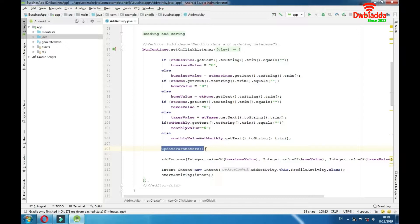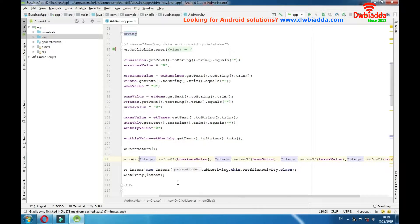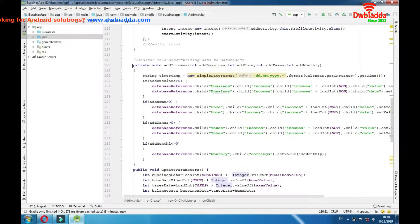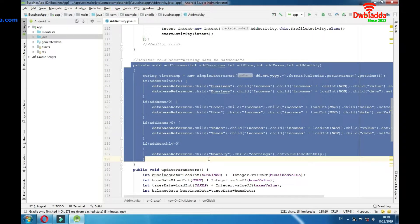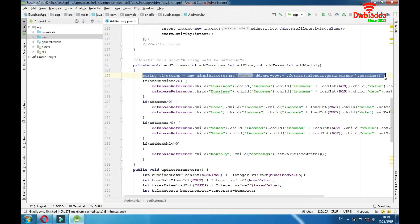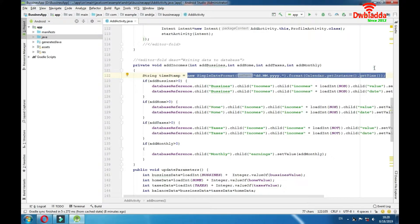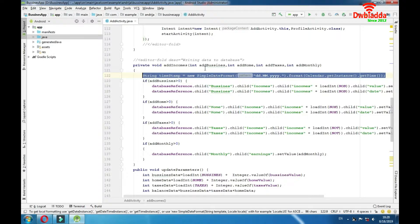Before we explain this function's parameters, let me explain the function itself — the addIncomes function. As you can see it has one, two, three, four parameters and every one of them is an integer. Then we're getting the current date with this function. This function is very simple — it's like a pattern. You just need to copy this pattern and you'll get the current date. Don't worry about this; as I said it's very simple.